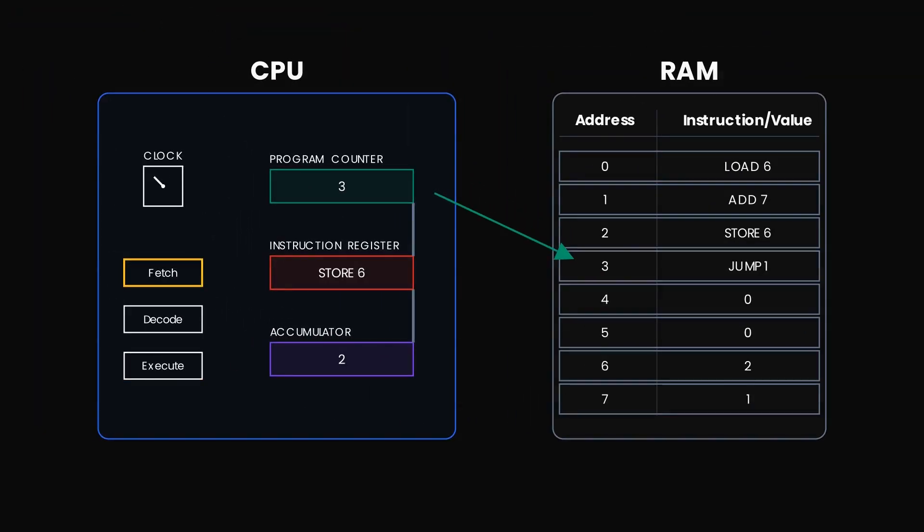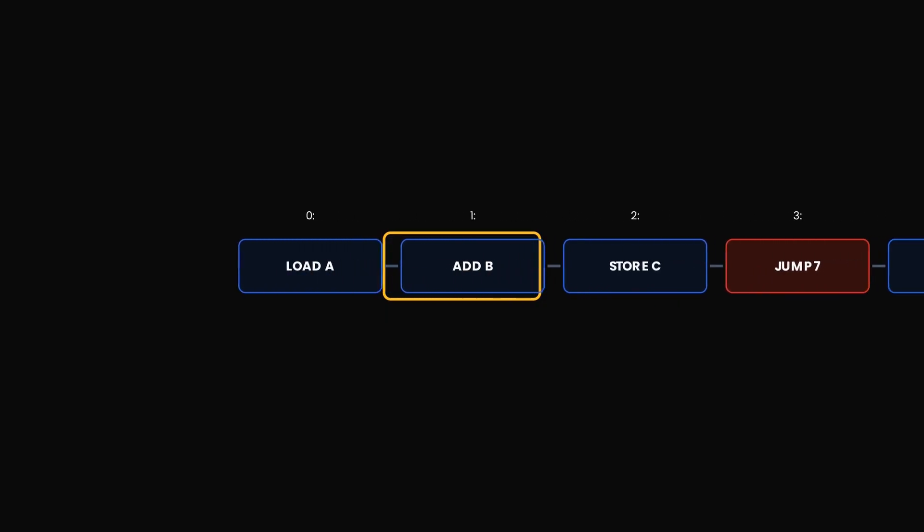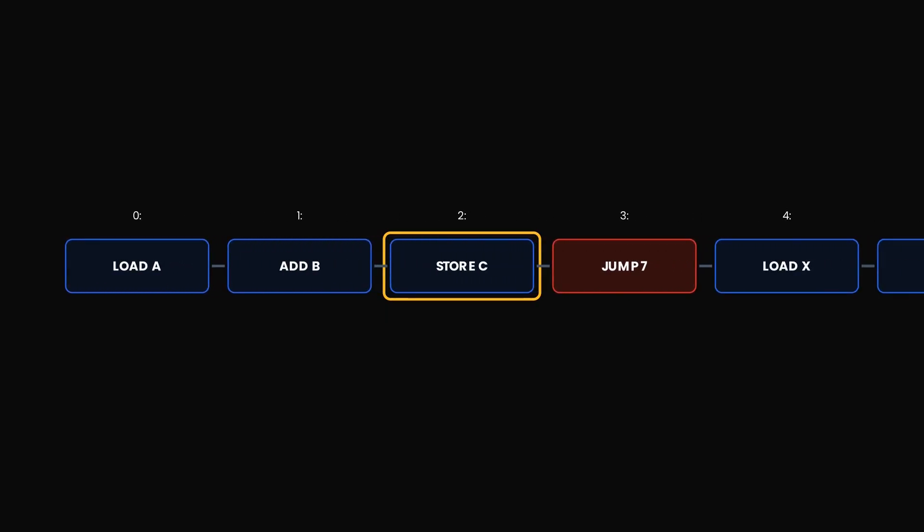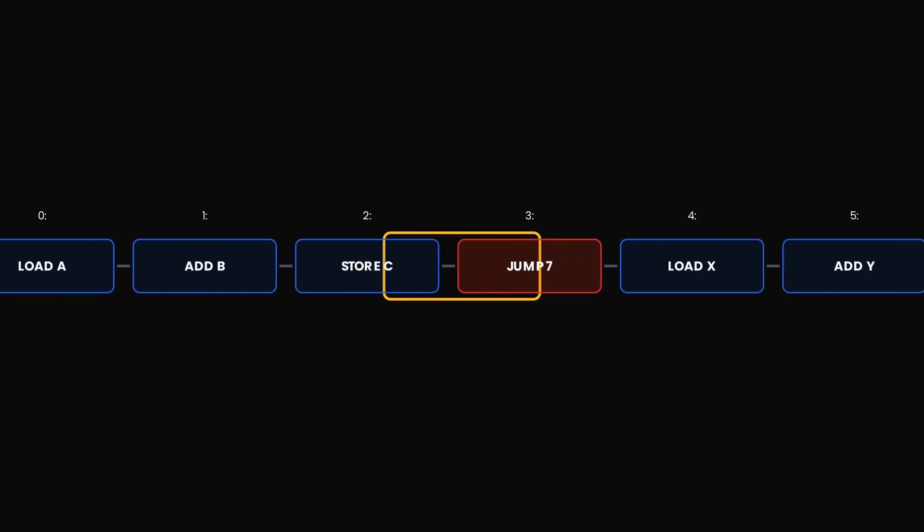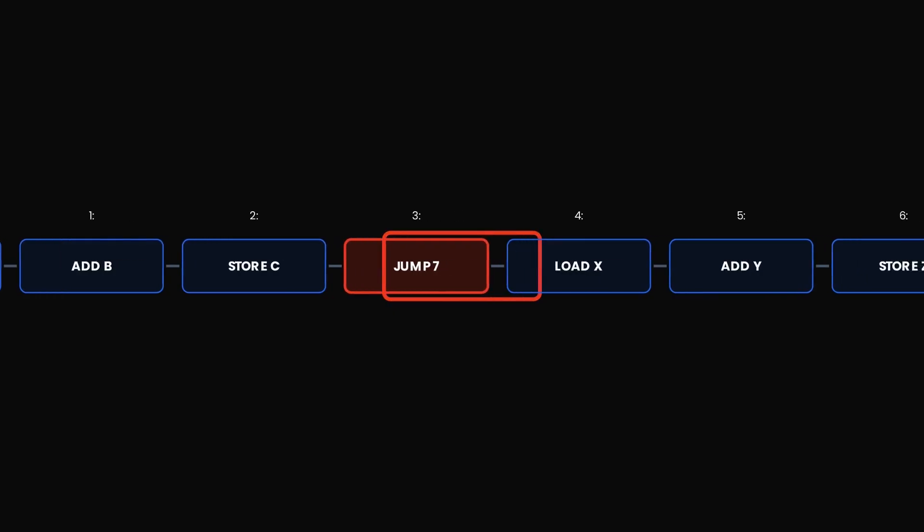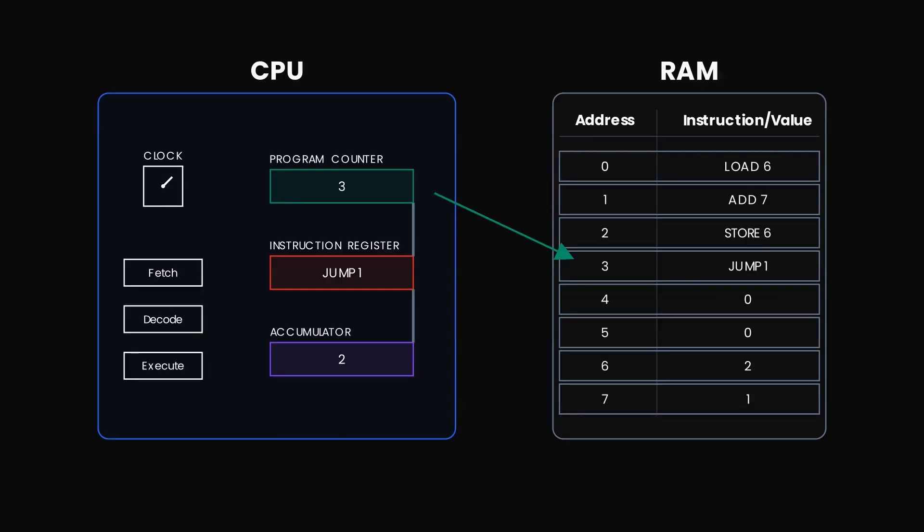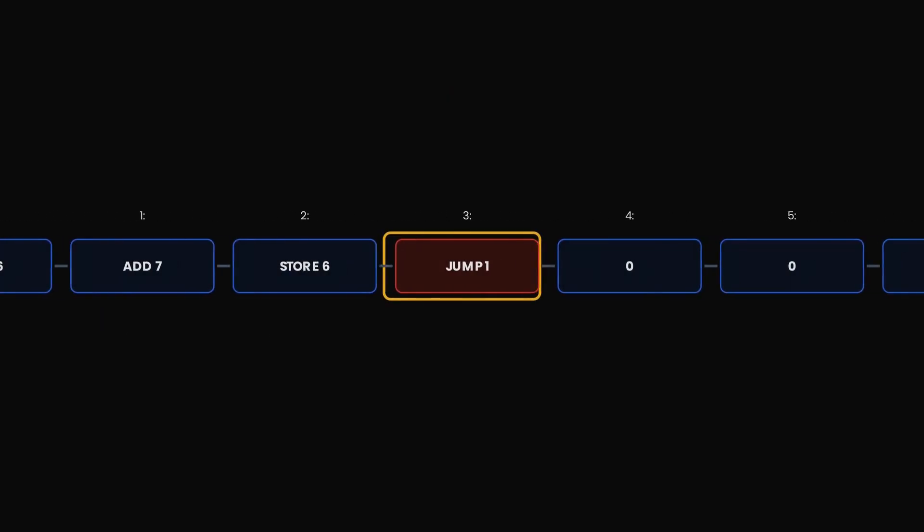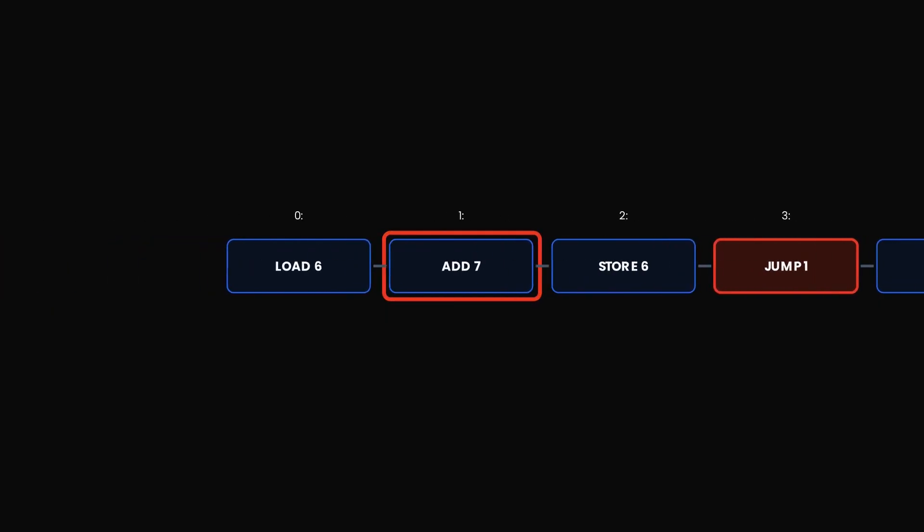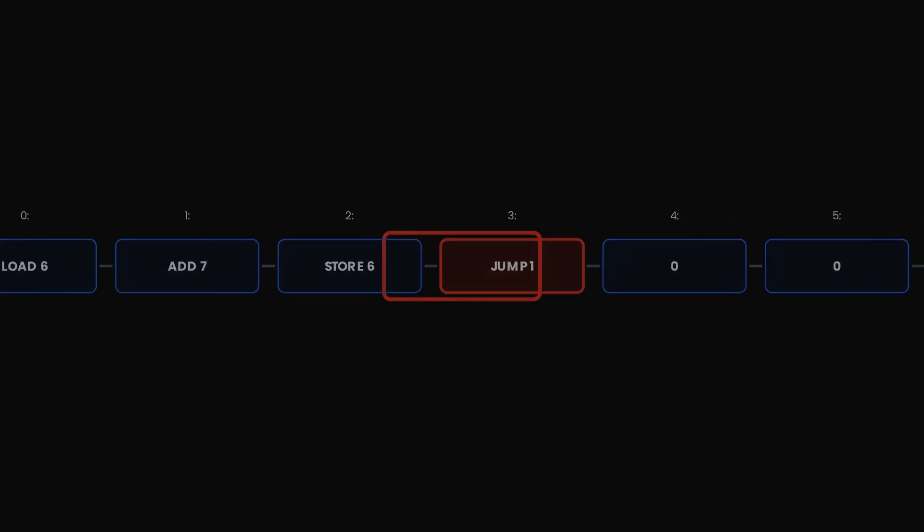Fetch. The next instruction is critical: jump one. So we will load this into our instruction register. And decode. A jump command is a rupture in the linear flow. It tells the program counter to ignore the next number in sequence and jump back to the specified address. The program counter is reset to one. We are in a loop. And so the cycle repeats, only faster.